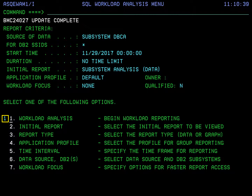The report is ready to run. At the top half of the screen, we see the options that we just specified. We will pull data from the data collector subsystem DBCA, and we will include all DB2 subsystems. The initial report is a subsystem analysis report, and we are using the default application profile. Once you verify that the parameters are set to what you want, choose option 1 to run the report.